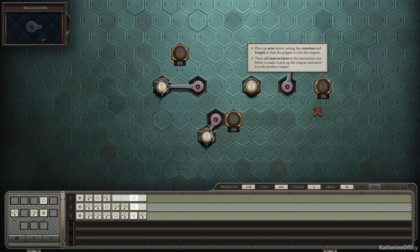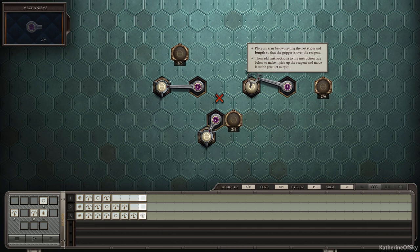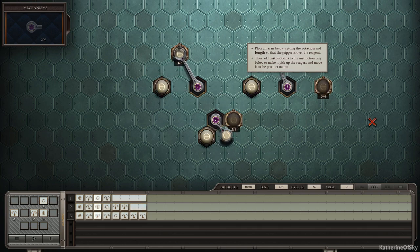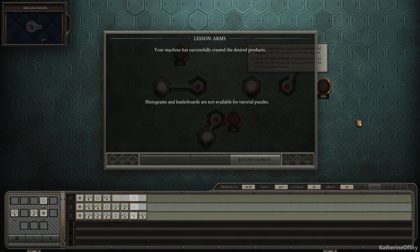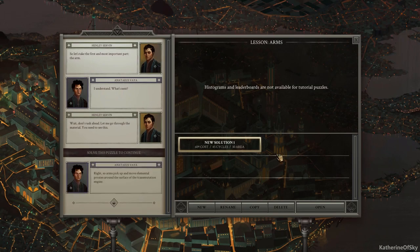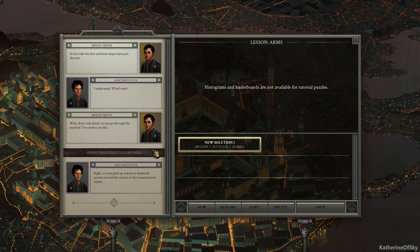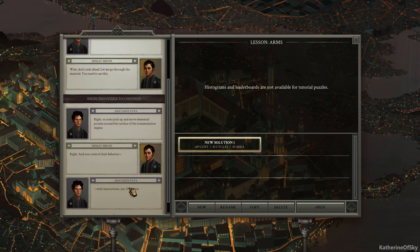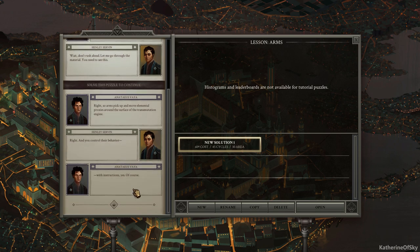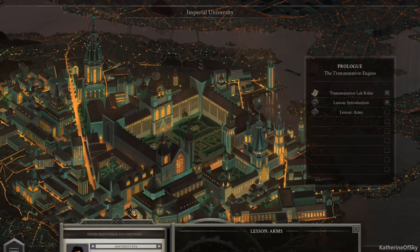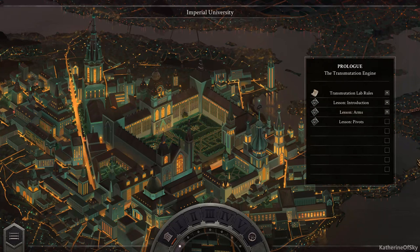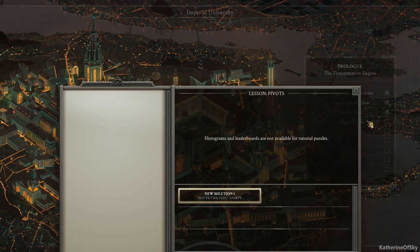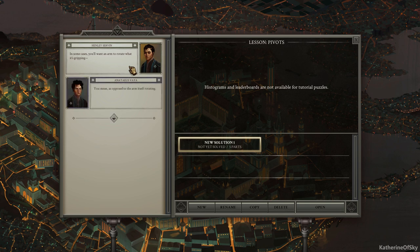Okay. Let's see if this works. All right. There it goes. And it's dropping. Grip and drop and back and drop and back and drop. Until we have six. Yes. Nice. Okay. Right. So arms pick up and move elemental proxies around the surface of the transmutation engine. Right. And you control their behavior with instructions. Yes. Of course. Of course. Makes sense.